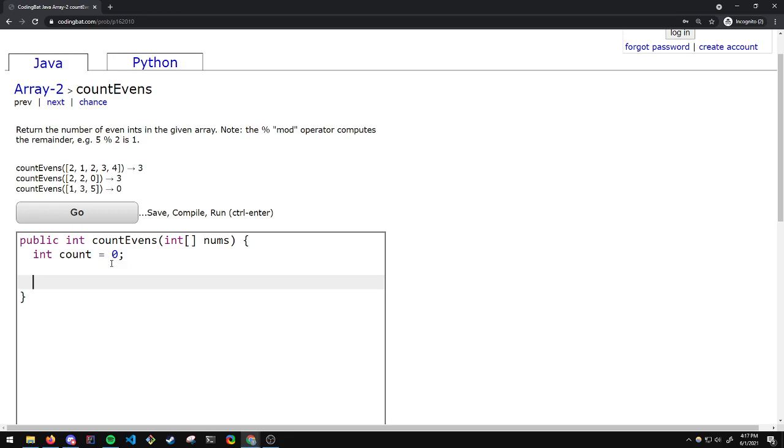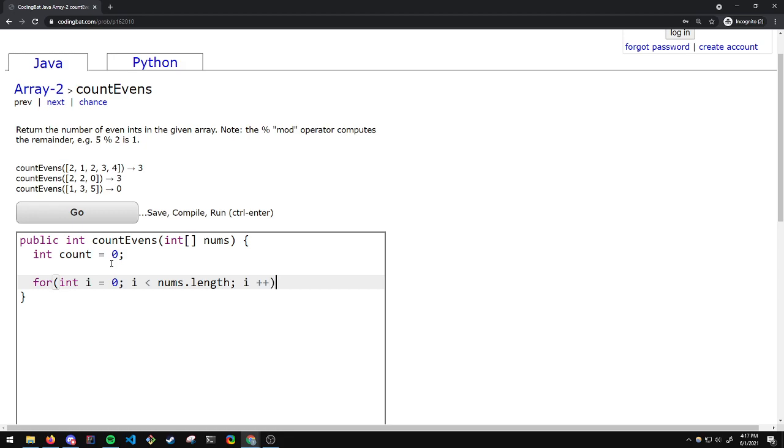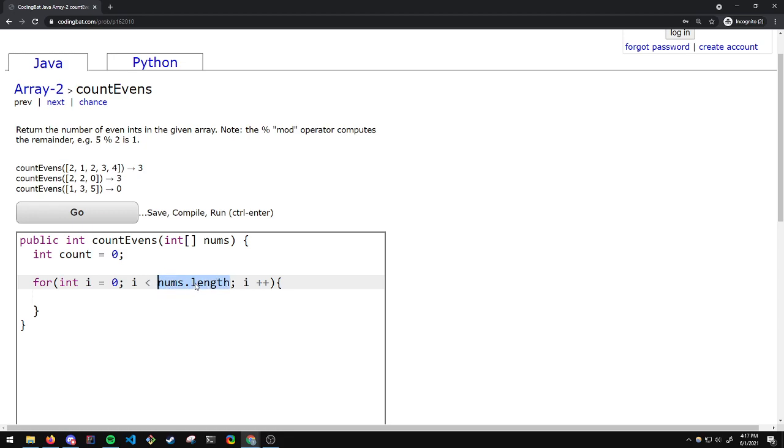Next, we will loop through each element in the array by using a for loop. What this loop will do is iterate through each element in the array and it will stop once we have hit nums.length, which is the last element.